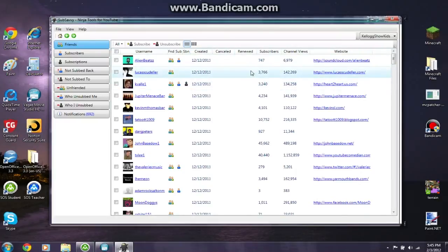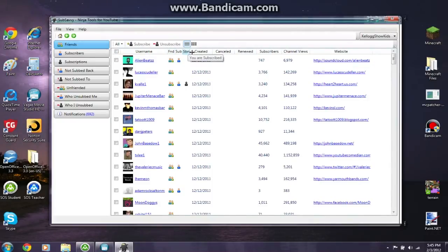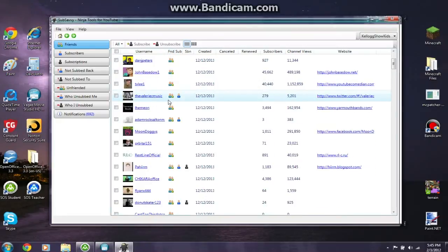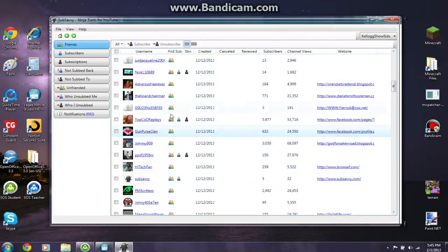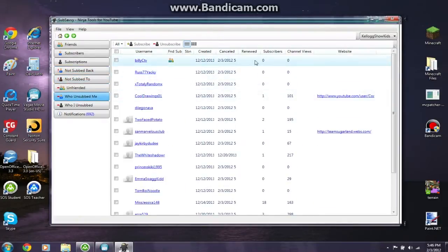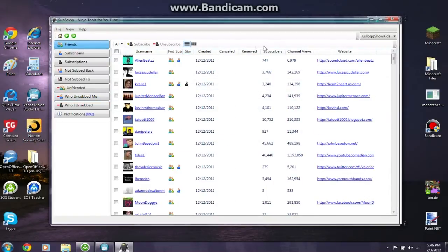This column shows who you are subscribed to — as you can see I'm subscribed to K-Veil One. This column shows if they are subscribed to you, so she is also subscribed to me. And this is if they're your friend. Since I'm under Friends, all of them will have that icon. This username column and layout will show up on every single button you click, in the same order — just different people.